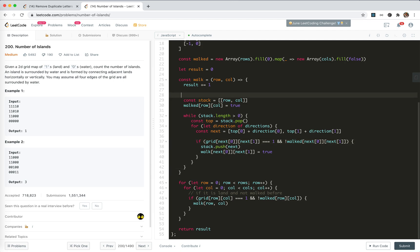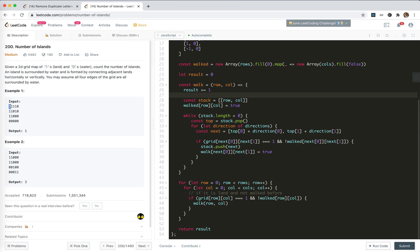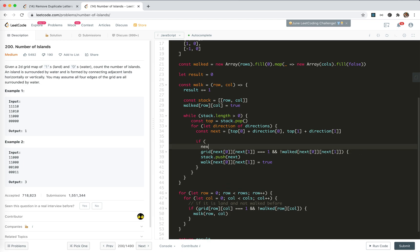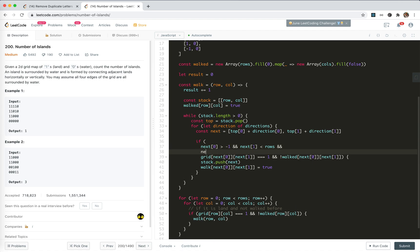I think we're done. This will mark all connected dots. But here's a problem — we need to check if the coordinates are valid. So I'd say, if next[0] is within bounds, it is valid. And similarly check rows and columns.